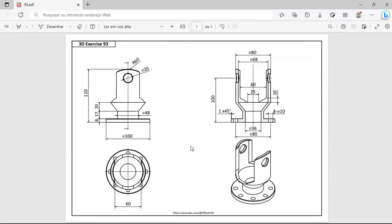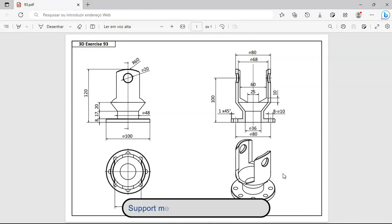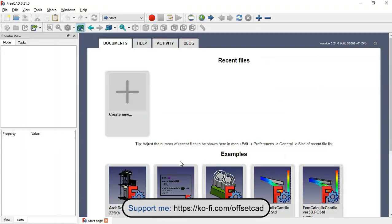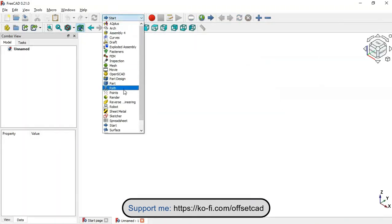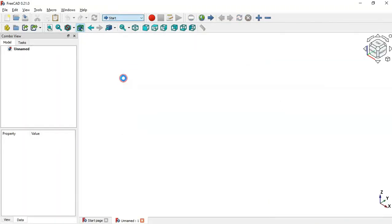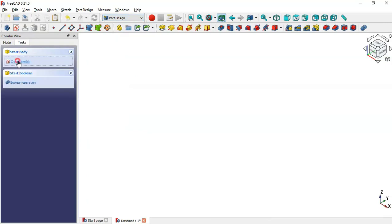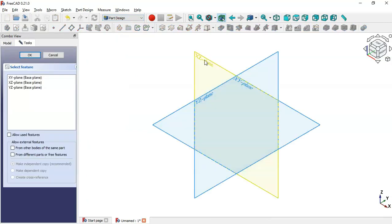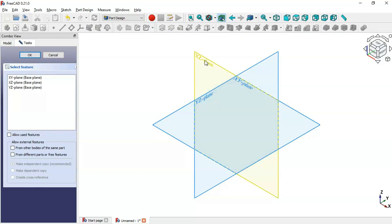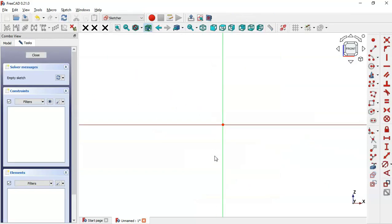Hello and welcome to the channel. Today in this tutorial I will show you the design process of this model in FreeCAD using only the Part Design workbench. First, go to FreeCAD and create a new document, switch to the Part Design workbench, and create a body and a sketch in the XZ plane.